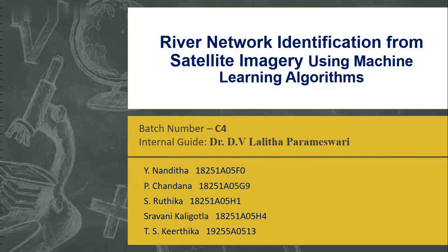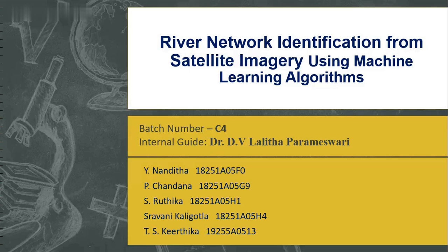Respected everyone, I am Keerthika from CCC Batch 4. I am here to present our mini project, River Network Identification from Satellite Imagery Using Machine Learning Algorithms.